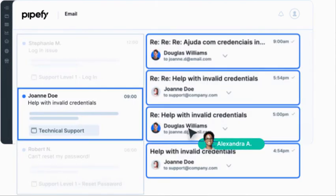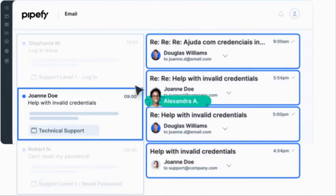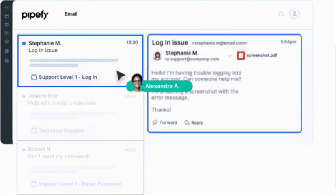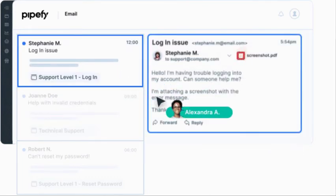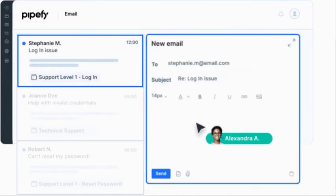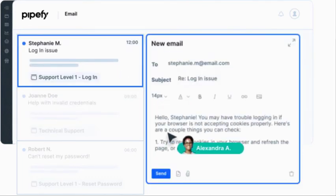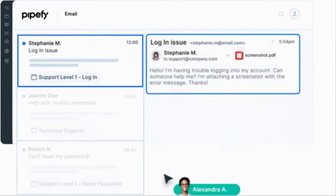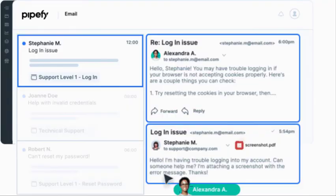Teams with shared mailboxes can use Pipefy to send and receive messages in a structured way, transforming emails into clear tasks.